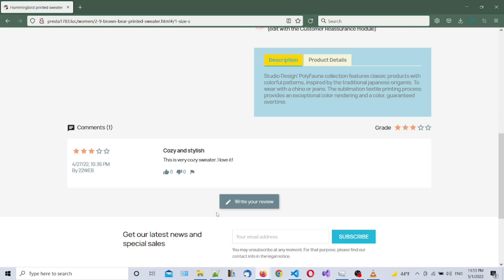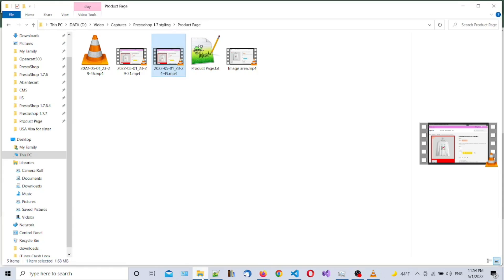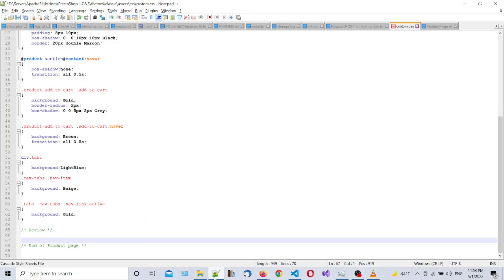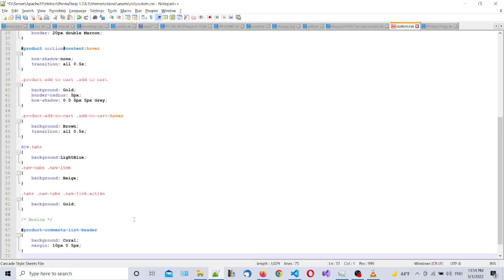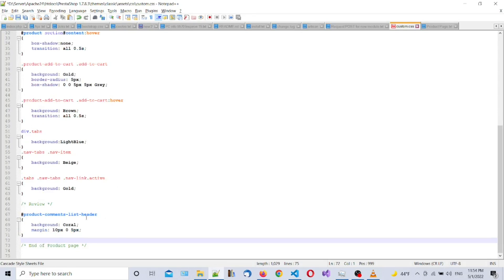Let's go back to our custom CSS file. We already copied a selector with a parameter for styling the header. We're going to set the background to coral and add some margin — 10 pixels on top and 5 pixels on the bottom. Save, go back, and refresh. As you can see we changed the header of the comment section.